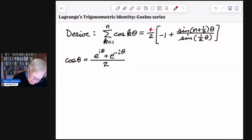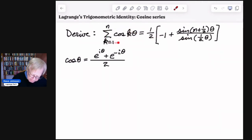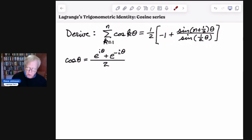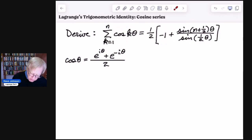At the top I've written the identity. So you've got the sum of cosines, and this is a finite series, a finite sum. It turns out we can write this in closed form, and what I want to do is show how to derive this expression.